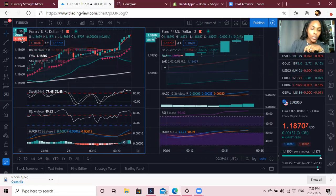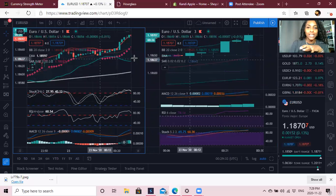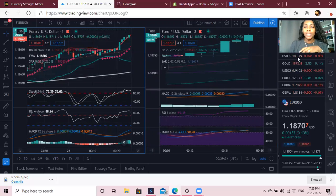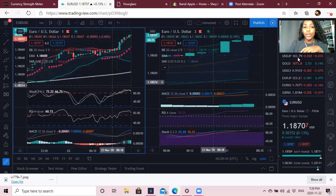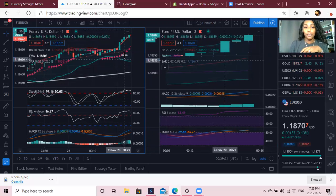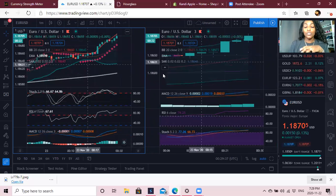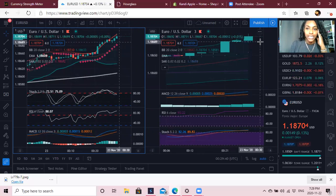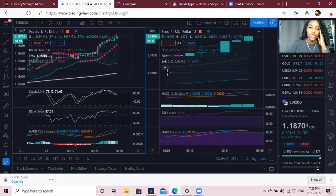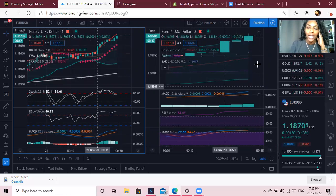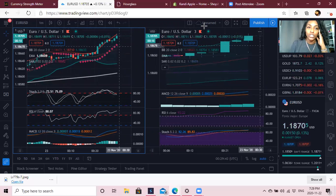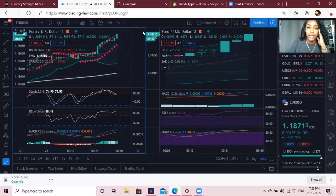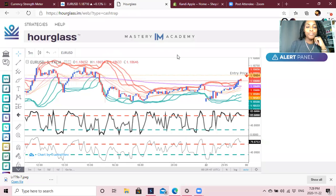We have about 28 seconds left on this candle. A new three-minute candle is about to appear, so this is how I know if I'm ready to go in for a sell or a buy — I watch both candles together.